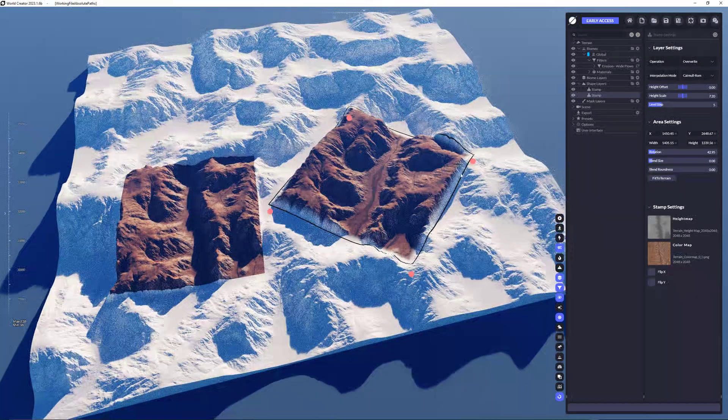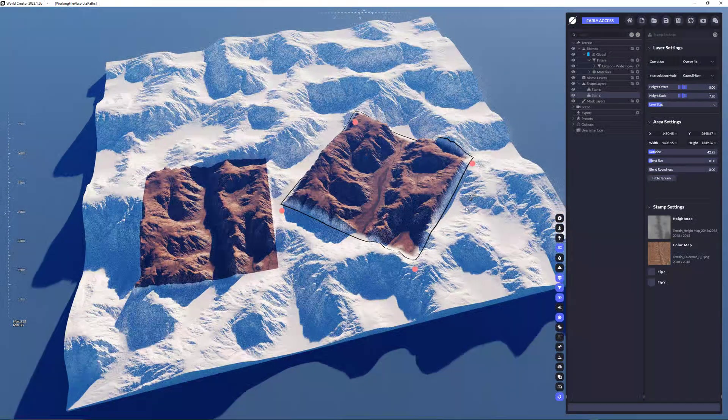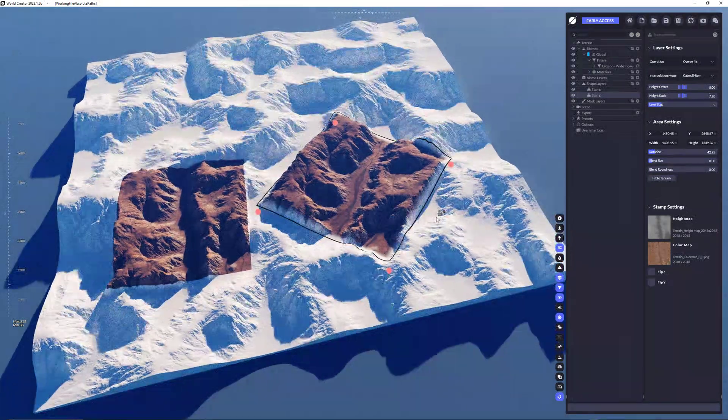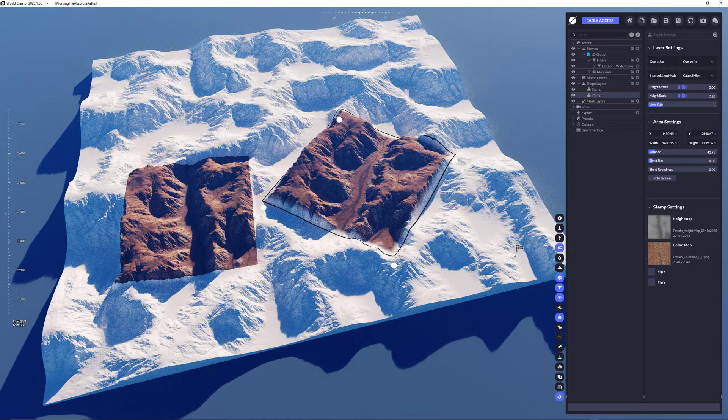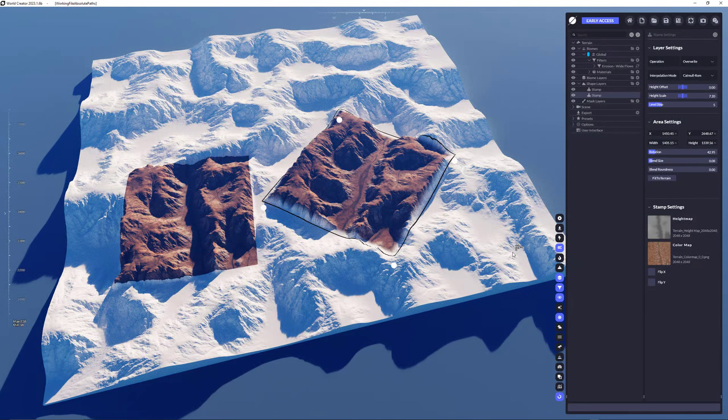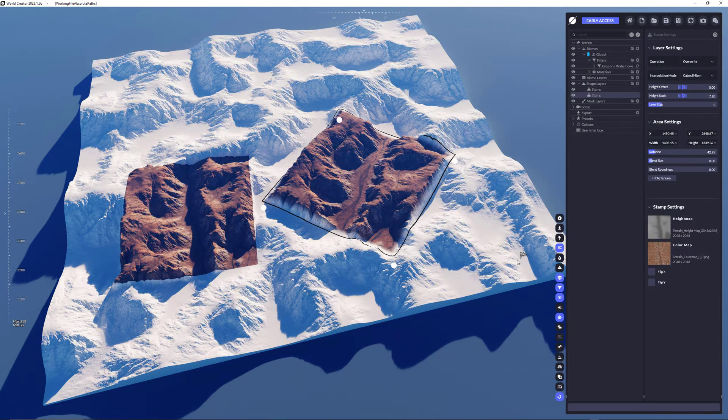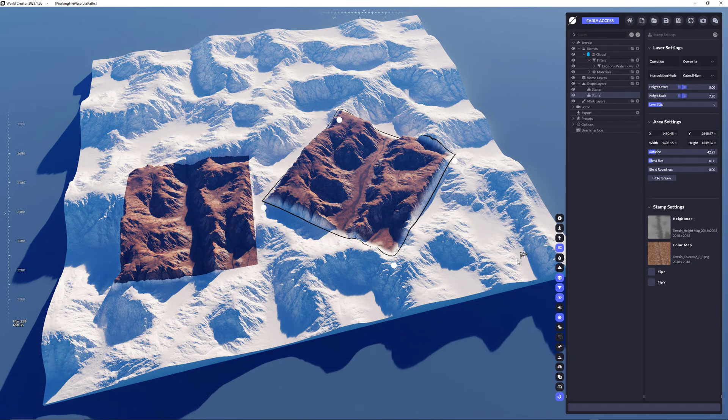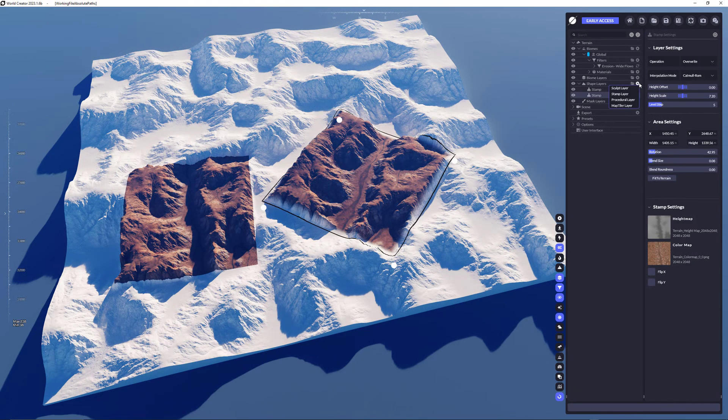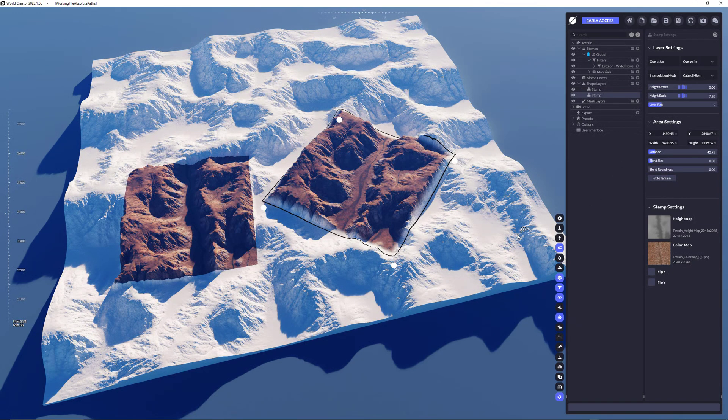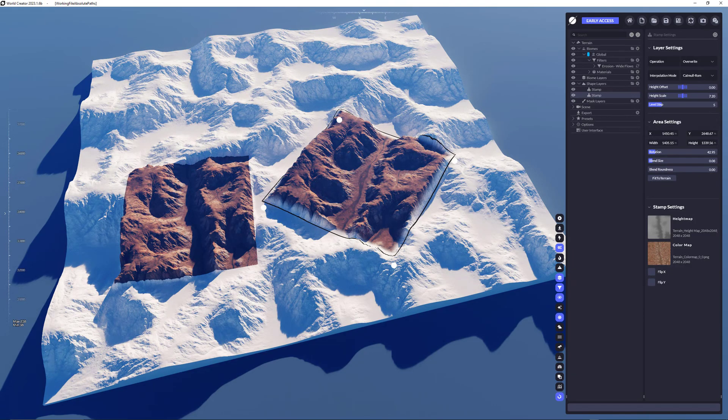Okay actually that's it there's nothing more about it. I hope you enjoyed and make sure to check the next video which will be about procedural layers. Thanks for watching and bye bye!